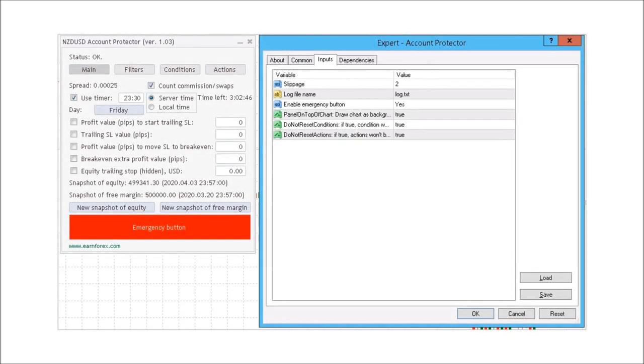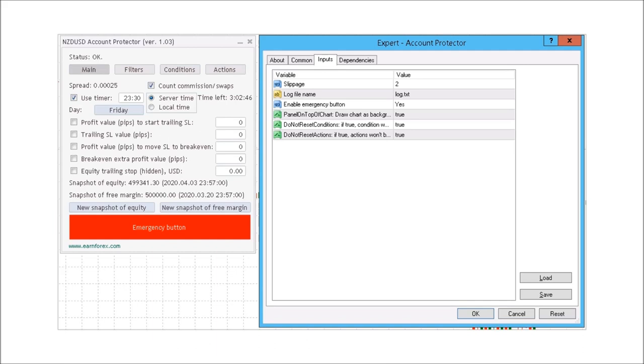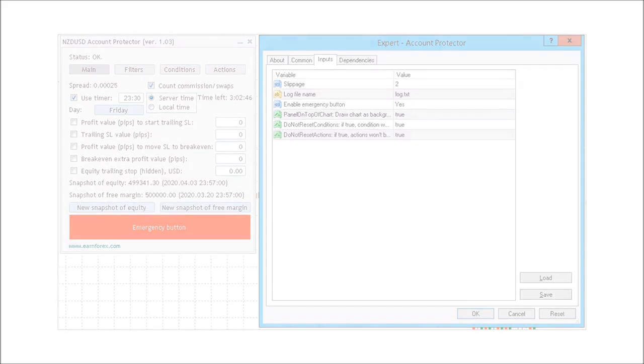The Account Protector has a small set of inputs making it simple to configure. I recommend that the emergency button be enabled. I also recommend the do not reset actions and conditions both be set to true. I also think the chart should be in the background. The Account Protector can be loaded on any chart. As you saw in these examples, I loaded it on New Zealand dollar versus United States dollar. You can always load a separate chart of the same instrument if you plan to trade it.